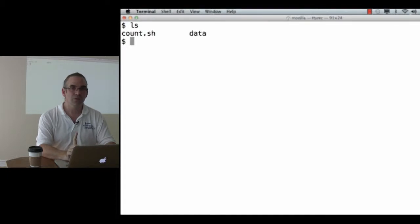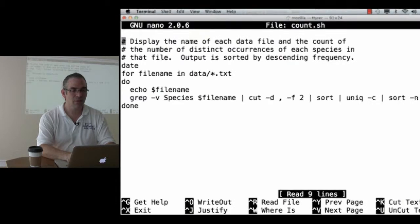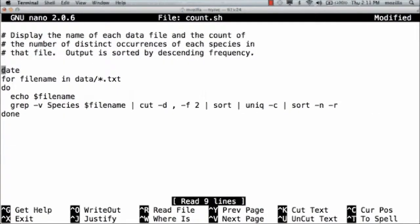Let's do one last thing with version control. It's often skipped over in introductory tutorials, but I think it's really important for doing good science. We'll start by editing count.shell one more time. I'm going to add another comment line. It will look like garbage, but you'll see its utility in a minute.